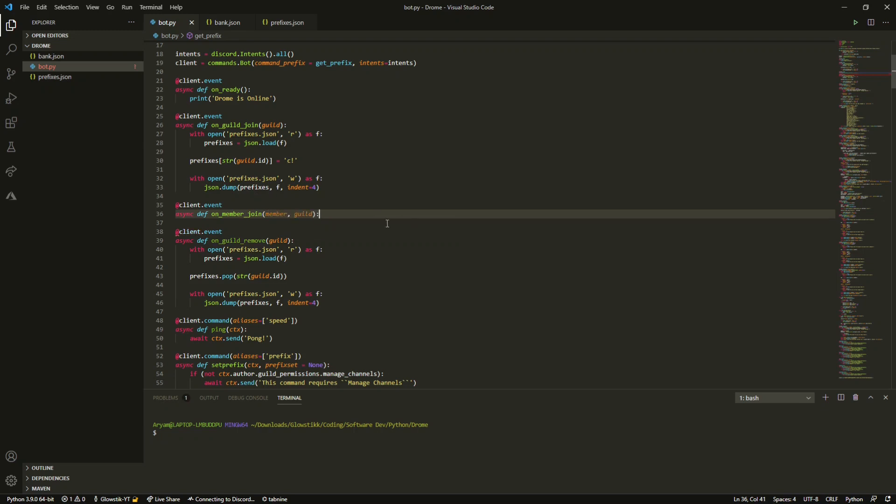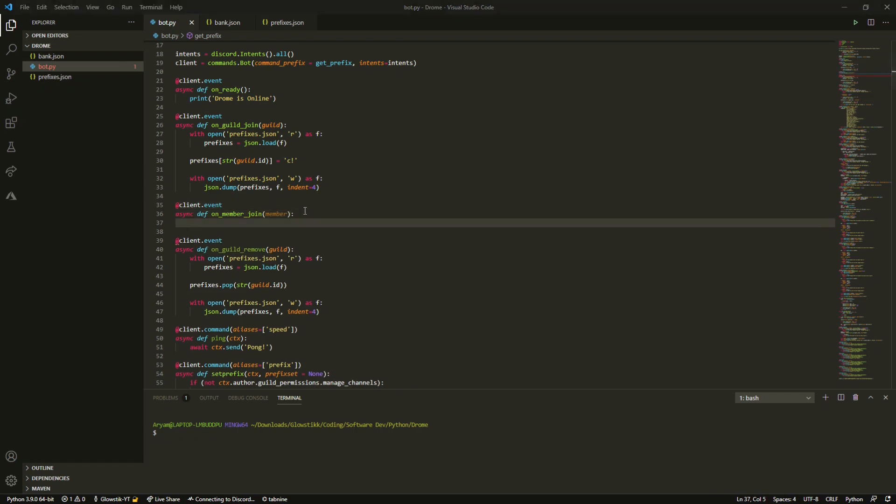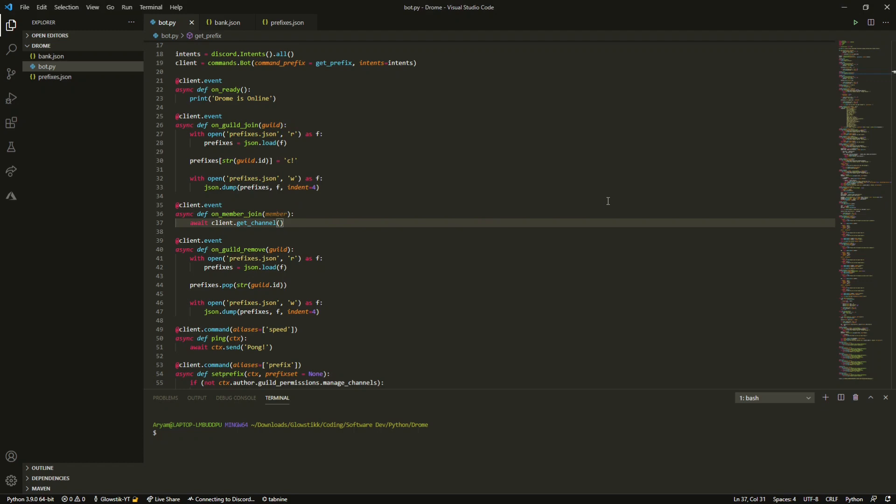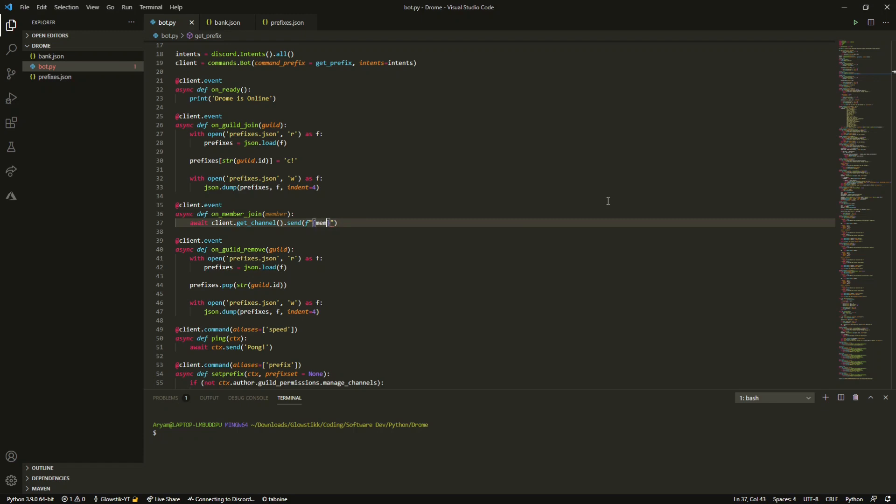Now that we can open this up we actually do not need guild. Now we can just do await client.get_channel and then we can pass in channel. We're just gonna leave this blank for now so that we can do .send and now we can send whatever we'd like. For now I'm gonna make this into an embed but for now we can just do member.name like so and then we can just do has joined server.